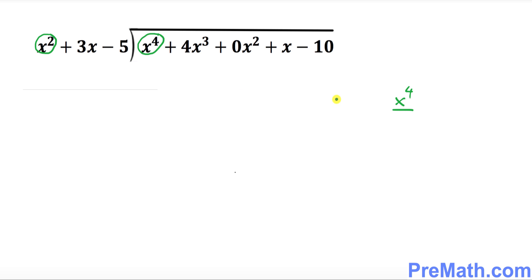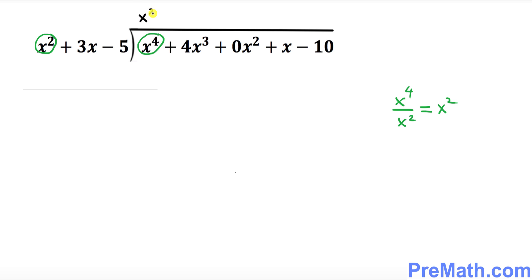Just write it right up here. When you divide it, what you're going to get is x². Write down x² on the top right up here.